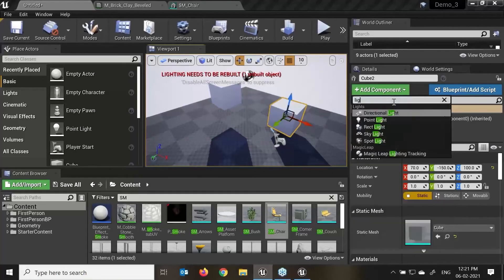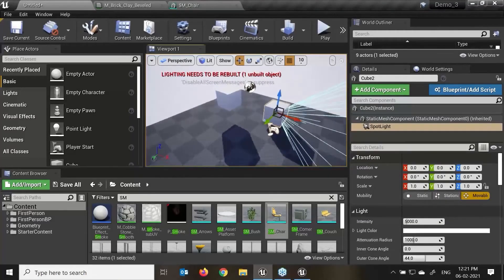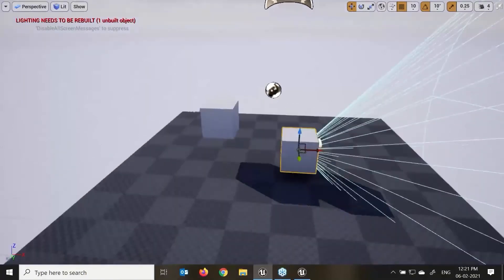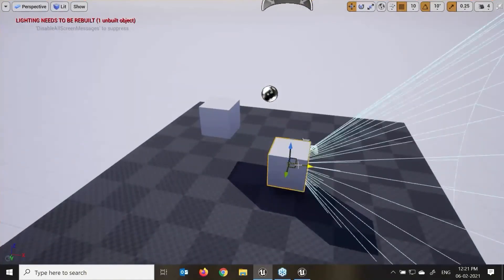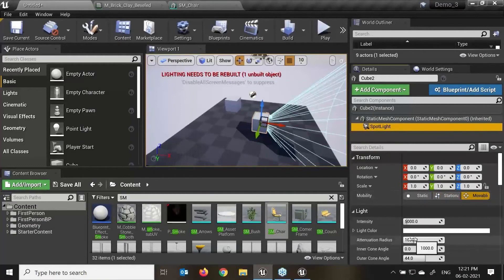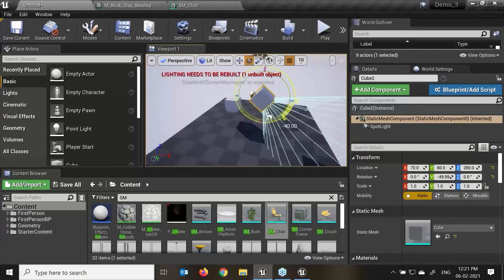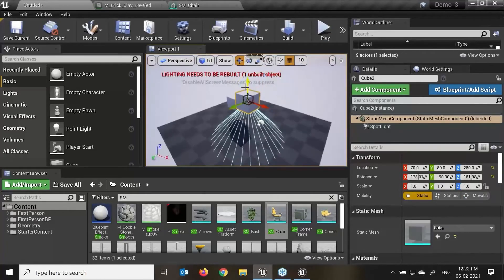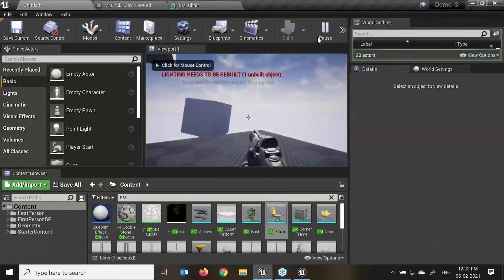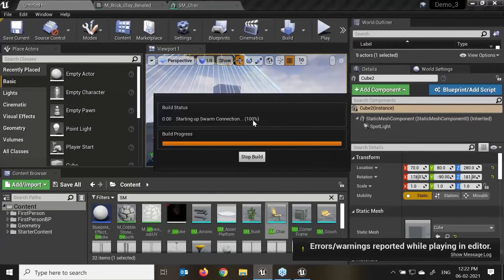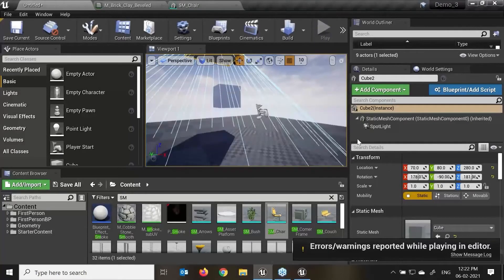If I go and say spotlight from add component, whenever I move my object, you can see that light is also moving in that particular area. I'll select my spotlight — this is my stationary, with attenuation radius I can do intensity and reduce it. This is a very useful link kind of option. Build lights only.